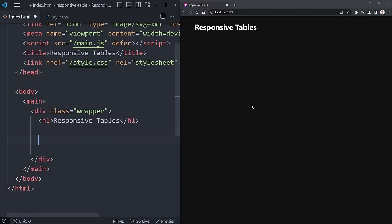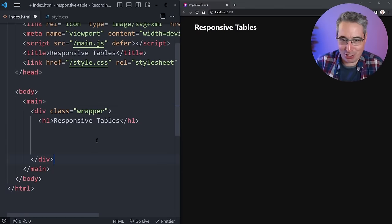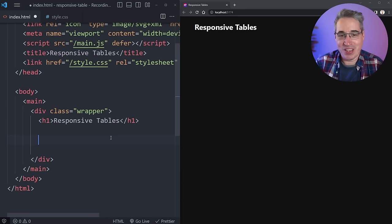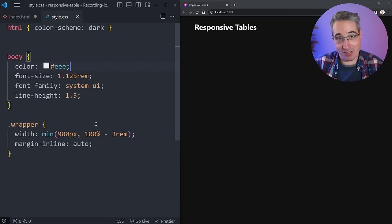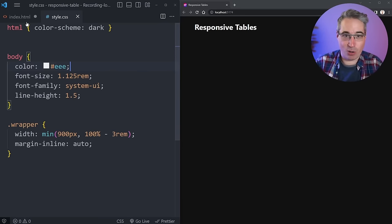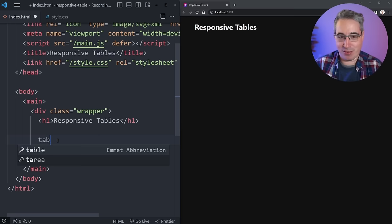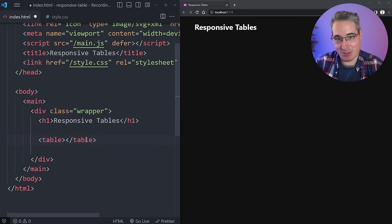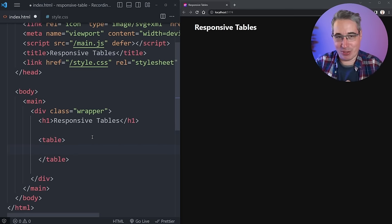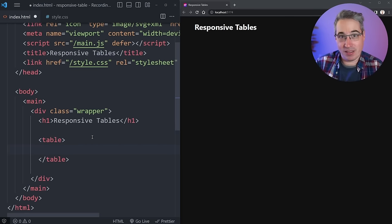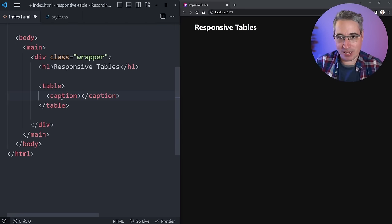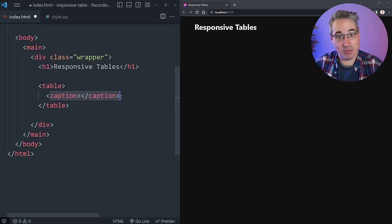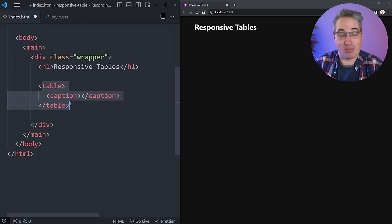We're going to tackle that today by looking at a very simple solution and then one that's slightly more complicated but probably the type of thing you're looking for when thinking of a responsive table. We're starting from zero — I have an h1 on my page, nothing in my CSS related to tables — and we're going to work our way up. The very first thing we want is a table, and one thing you don't see too often is actually a caption.